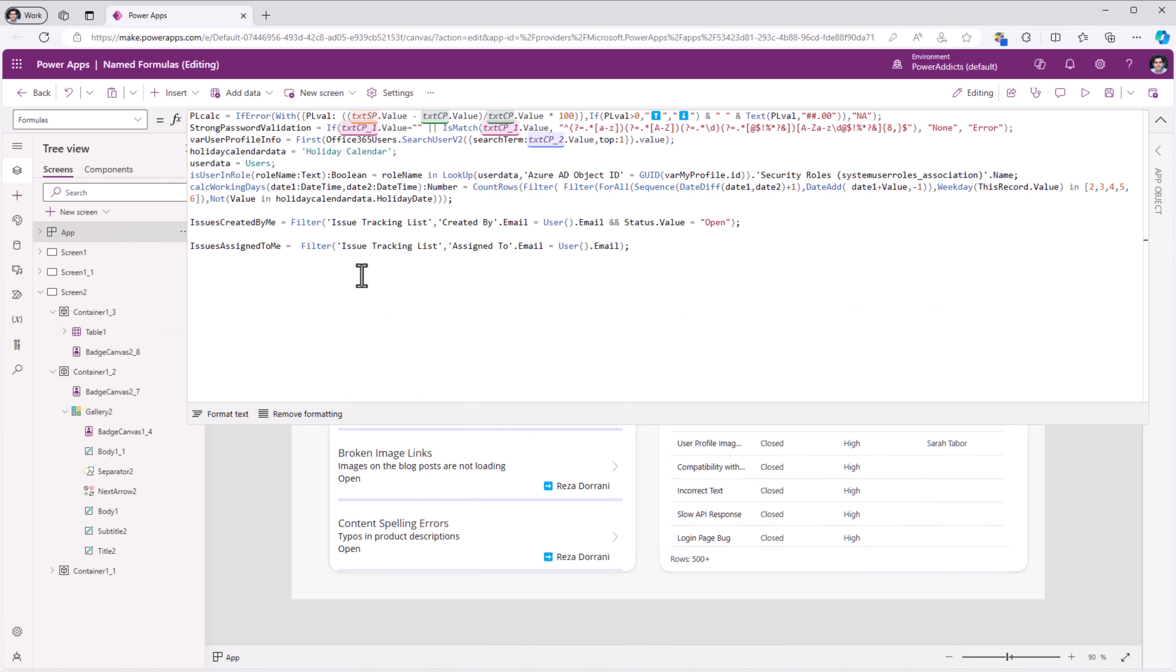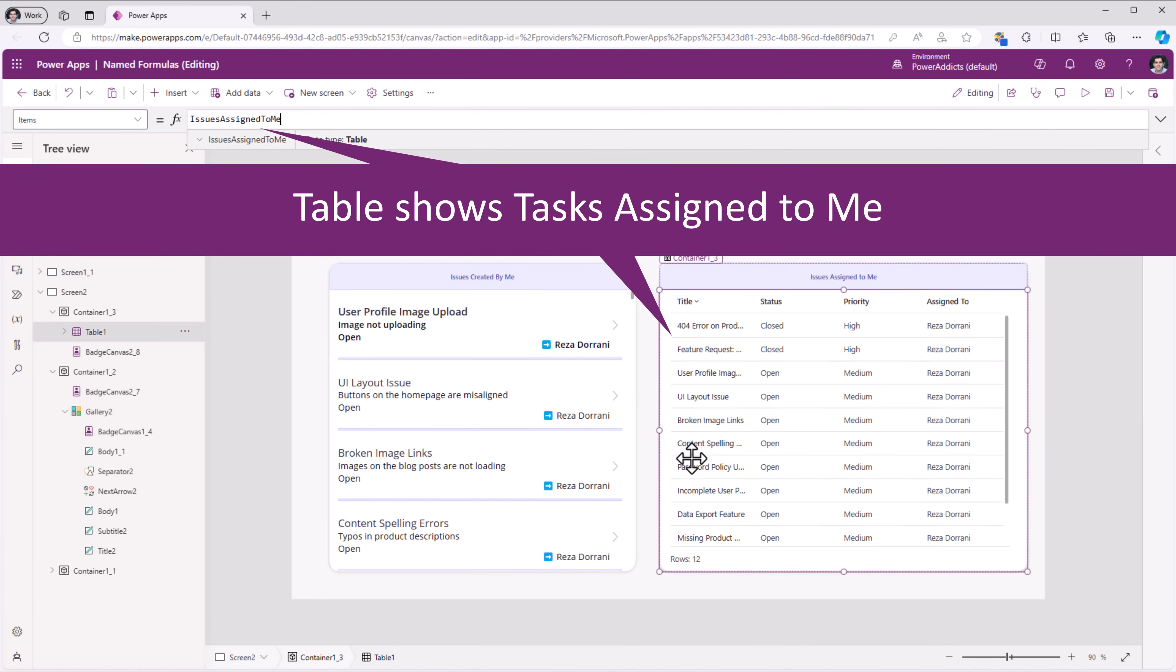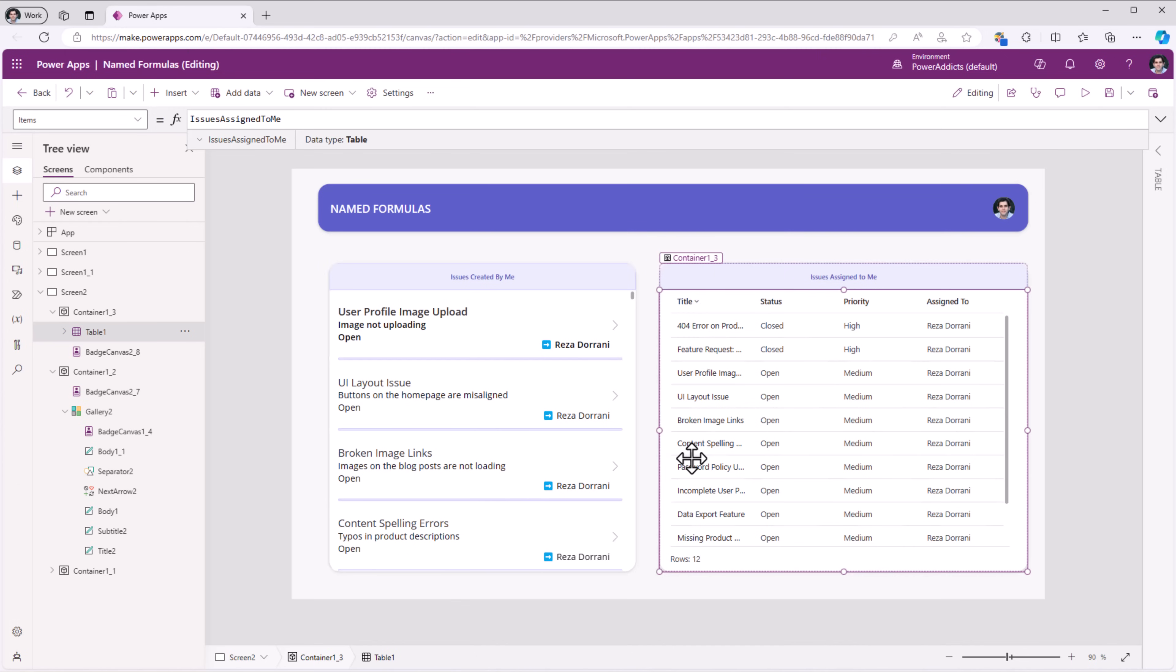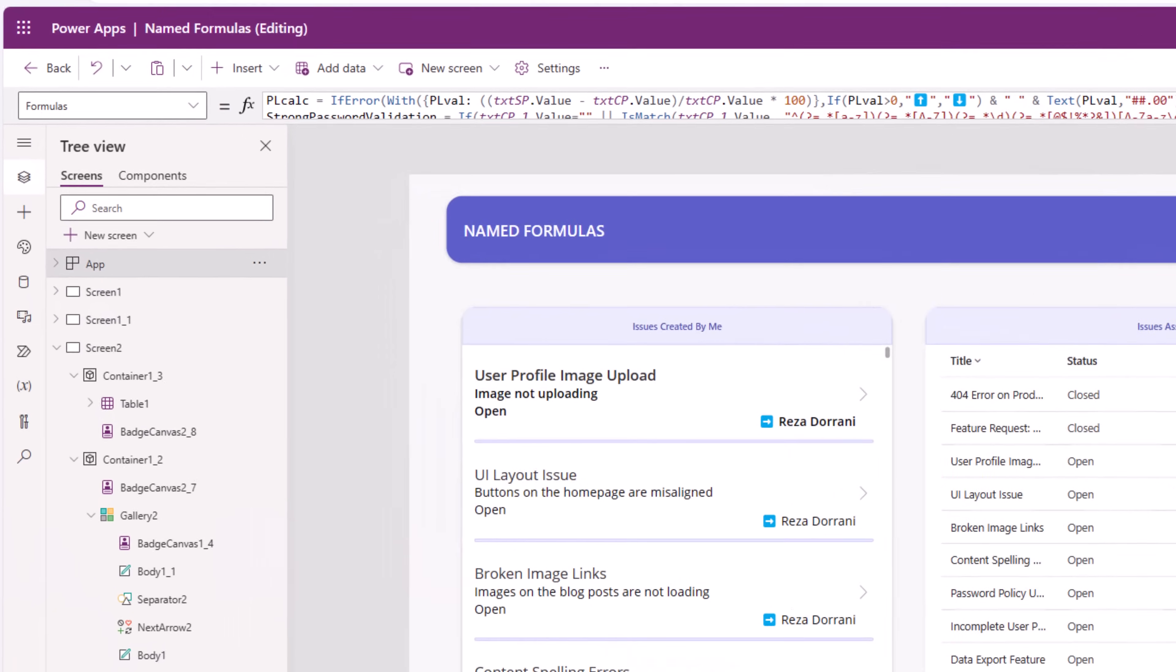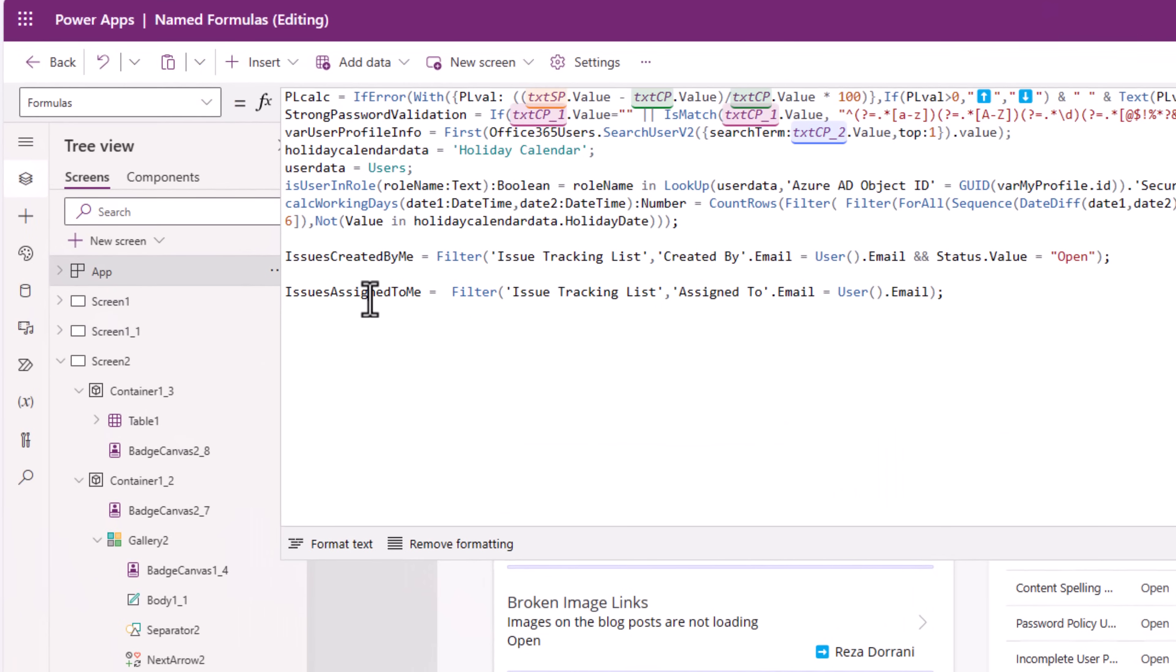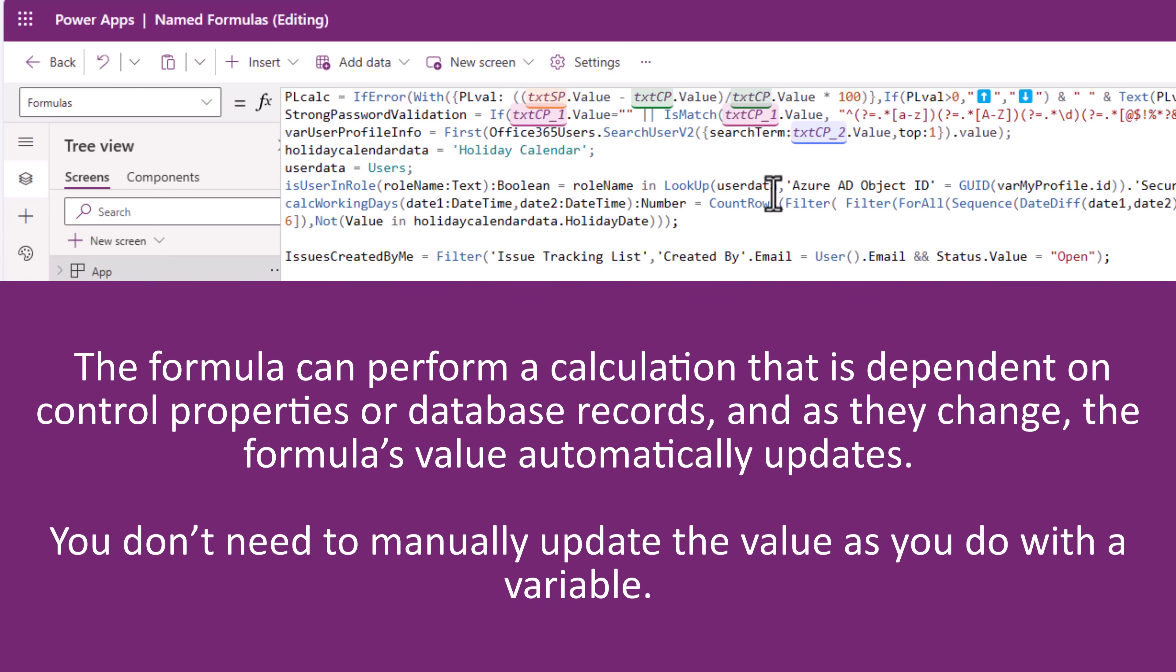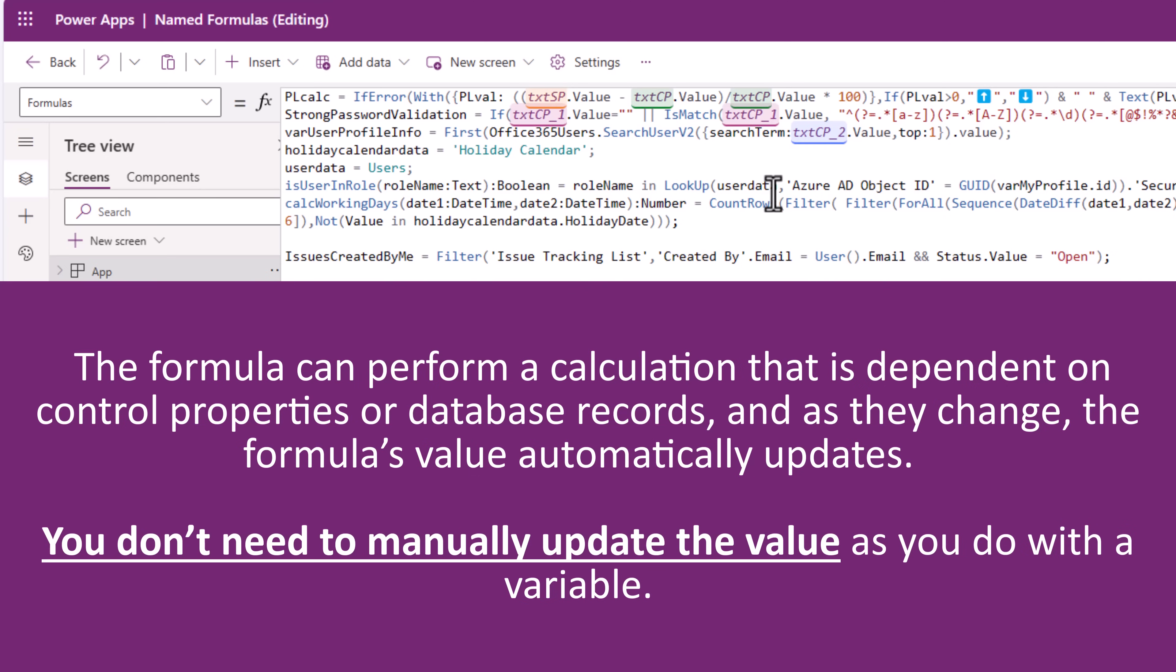Once again, I'll go and frame a named formula. Now imagine the scenario where I am adding data, updating data in the list for my user session. As I make those changes, this named formula will recalculate. So named formulas can perform a calculation that is dependent on control properties or database records. And as they change, the formula's value automatically updates. You don't need to manually update the value as you do with a variable or a collection.